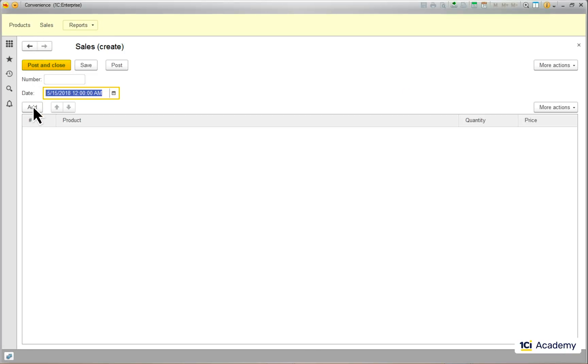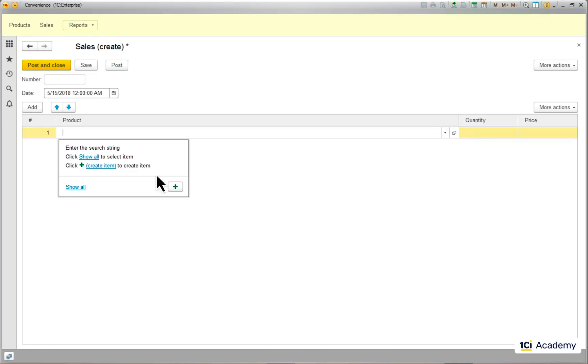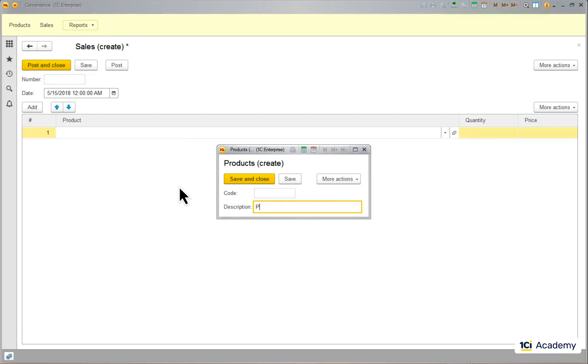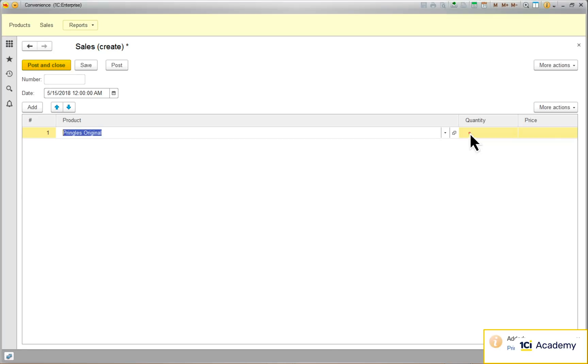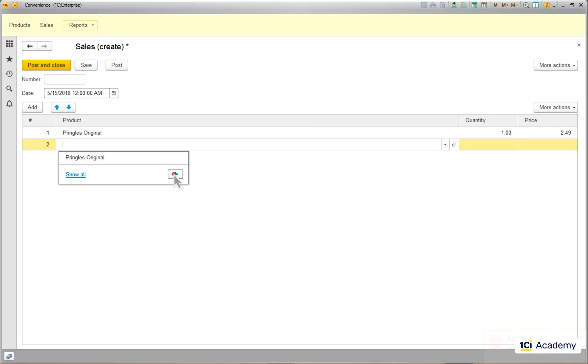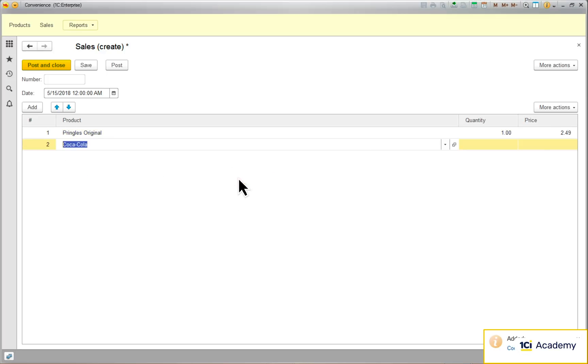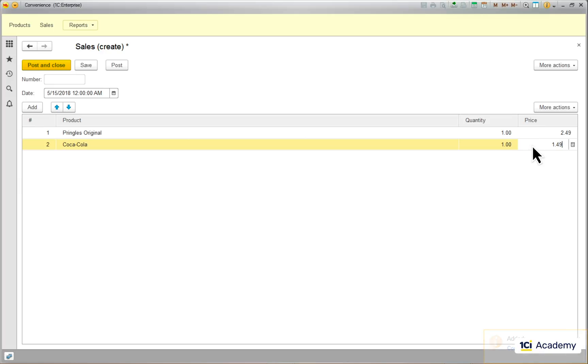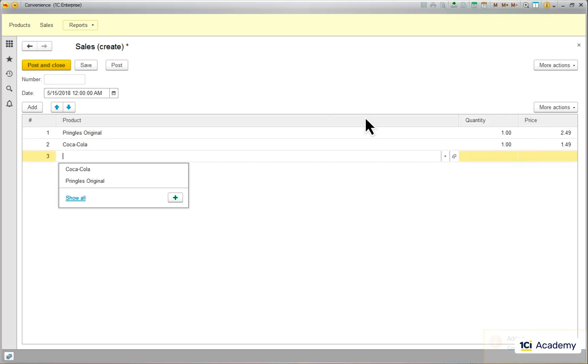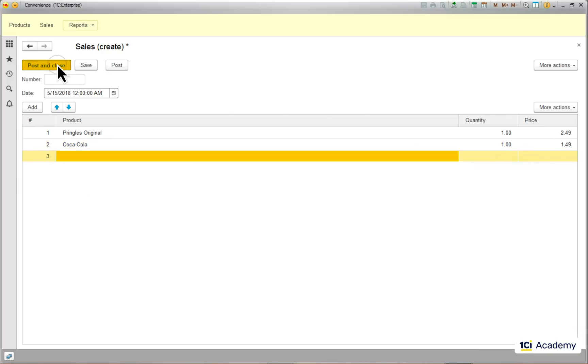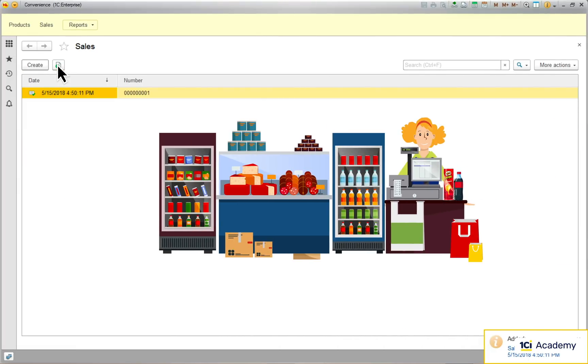Now I'm gonna add a new sales document. Fill it up with these products. Then post it. That's it. Thank you, sir. Have a great day.